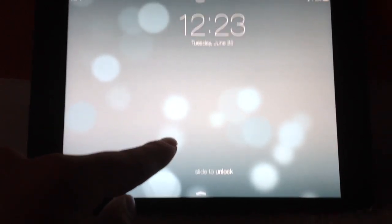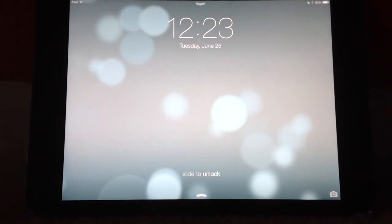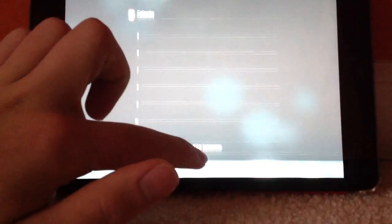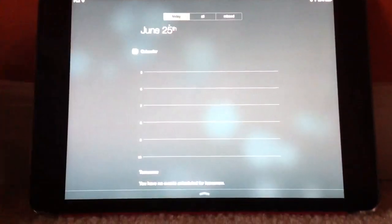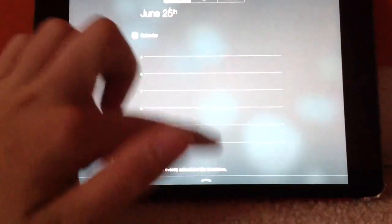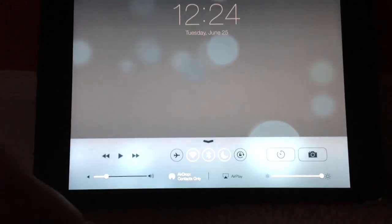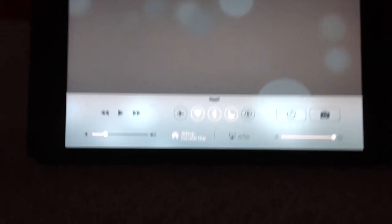Starting right off on the lock screen, you can already see that it's quite different from past versions of iOS. You can now access Notification Center from the lock screen, but you can also access a new feature in iOS 7: the Control Center.